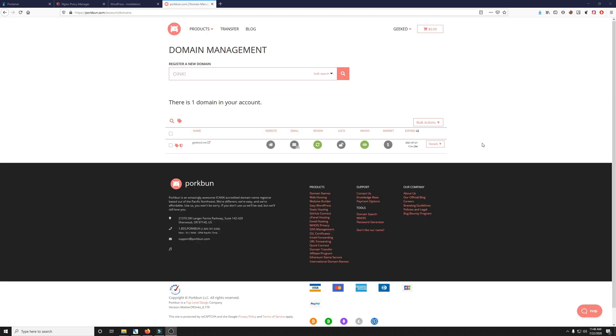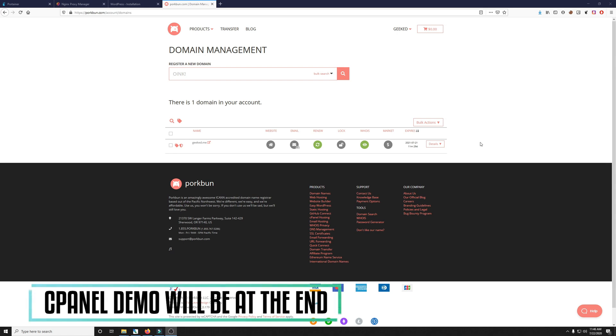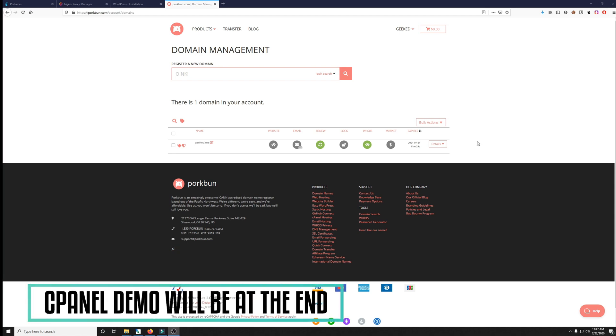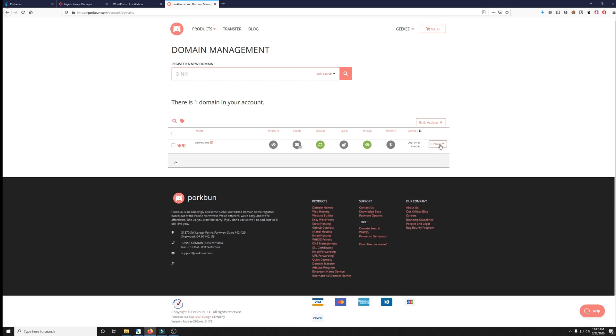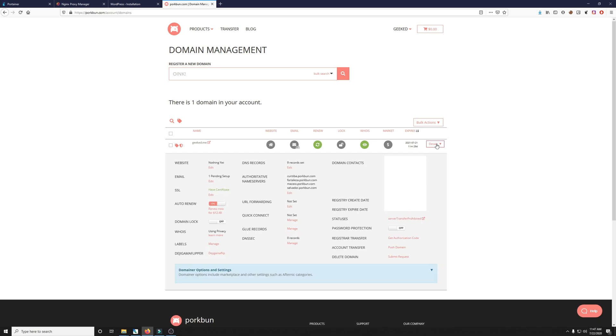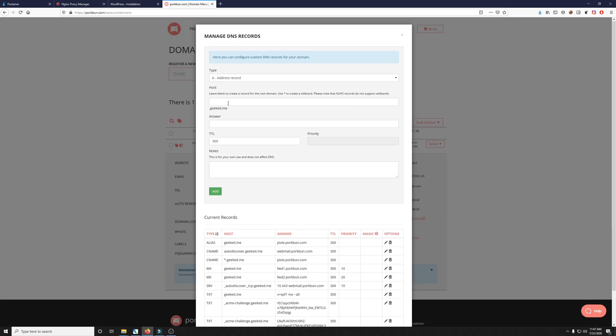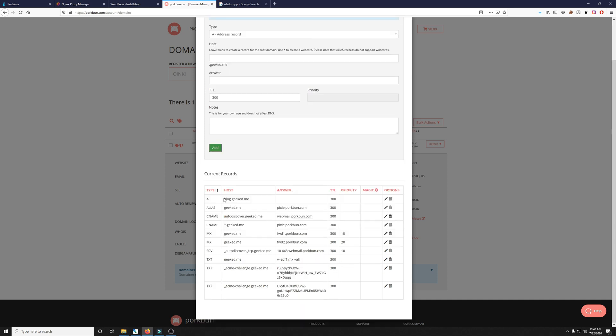For this demonstration I'm using Pork Bun domain management but you can use anything. I'll even show you how to use cPanel. To use Pork Bun it's pretty simple. You just click the drop down menu under details and we need to set up an A record which is this little edit button right here. We're going to make this blog.geeked.me and the answer is going to be your actual IP address that your ISP assigns you. Or you can just google what is my IP. Everything else can stay. It gives you an A record by default. And we'll click add and here it is. blog.geeked.me.